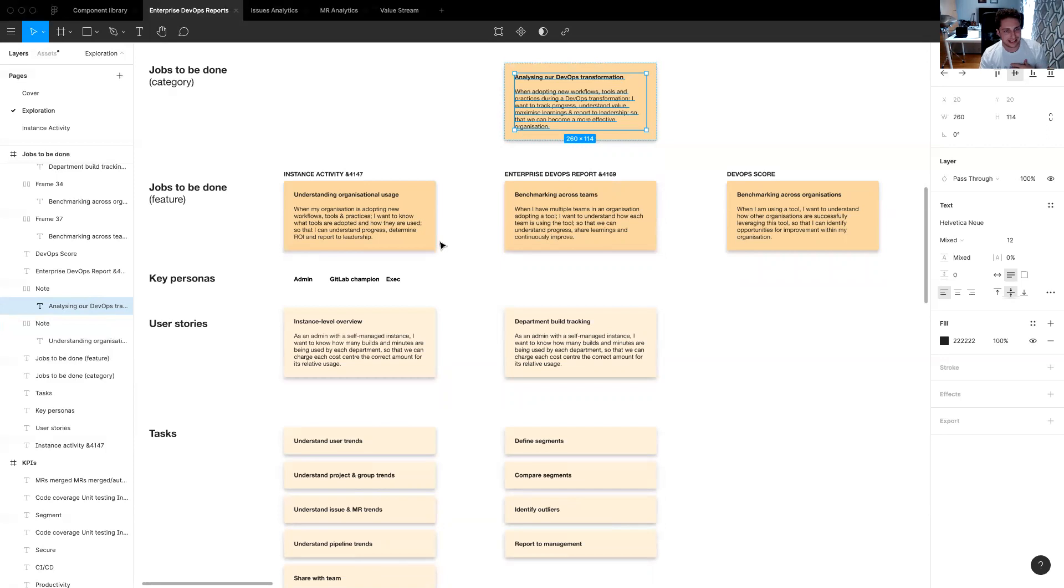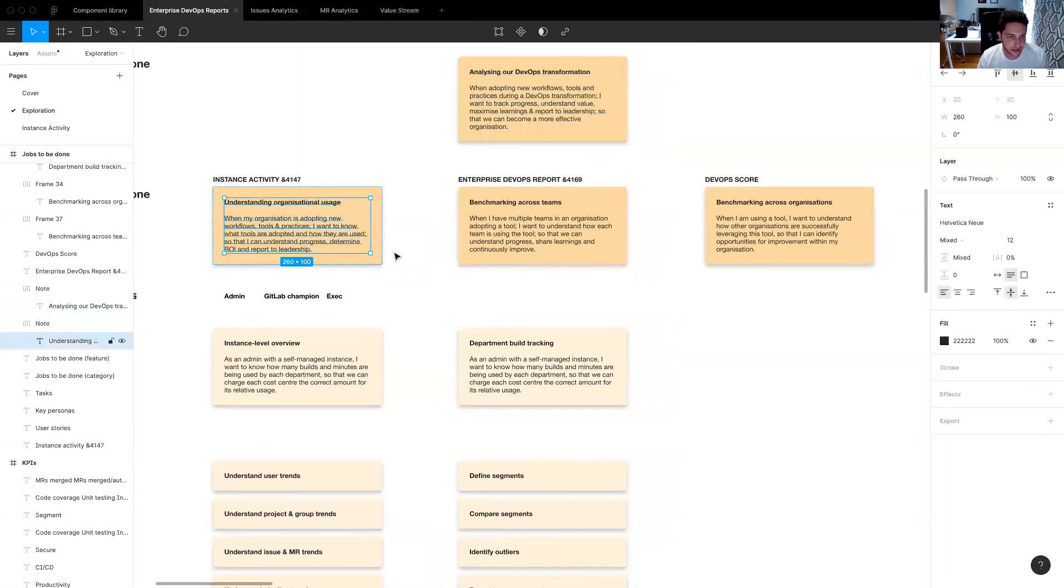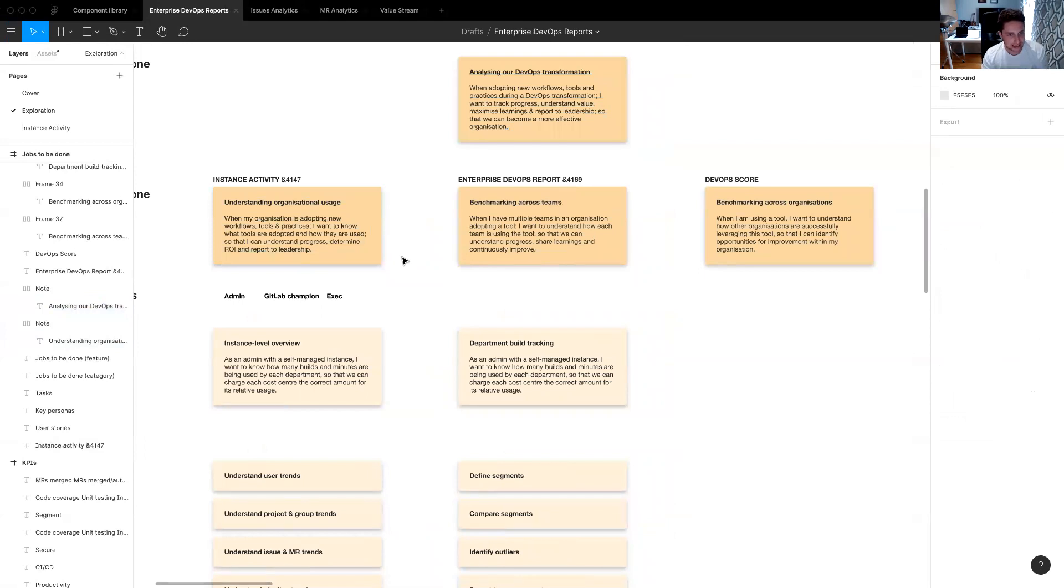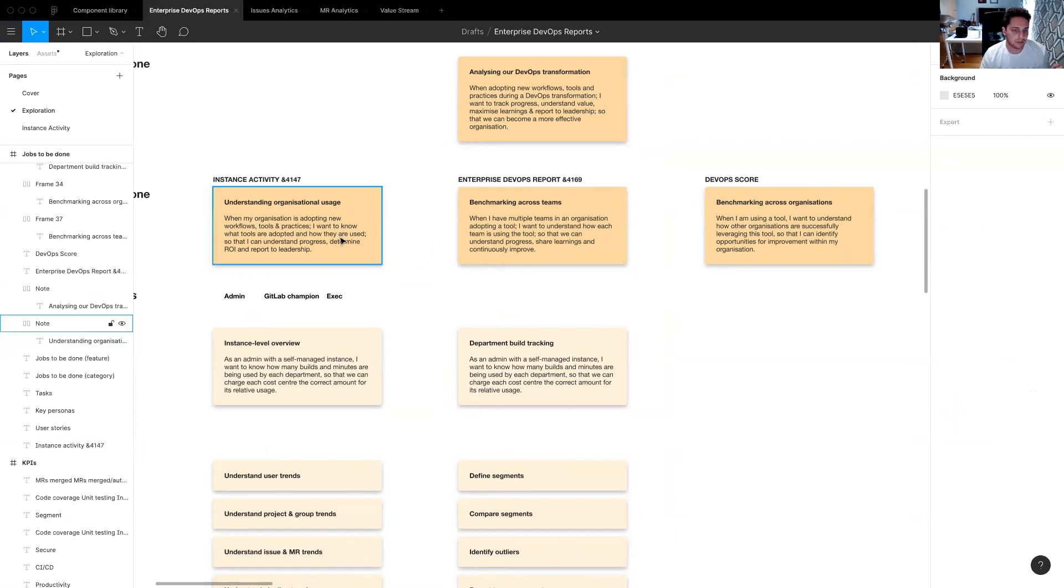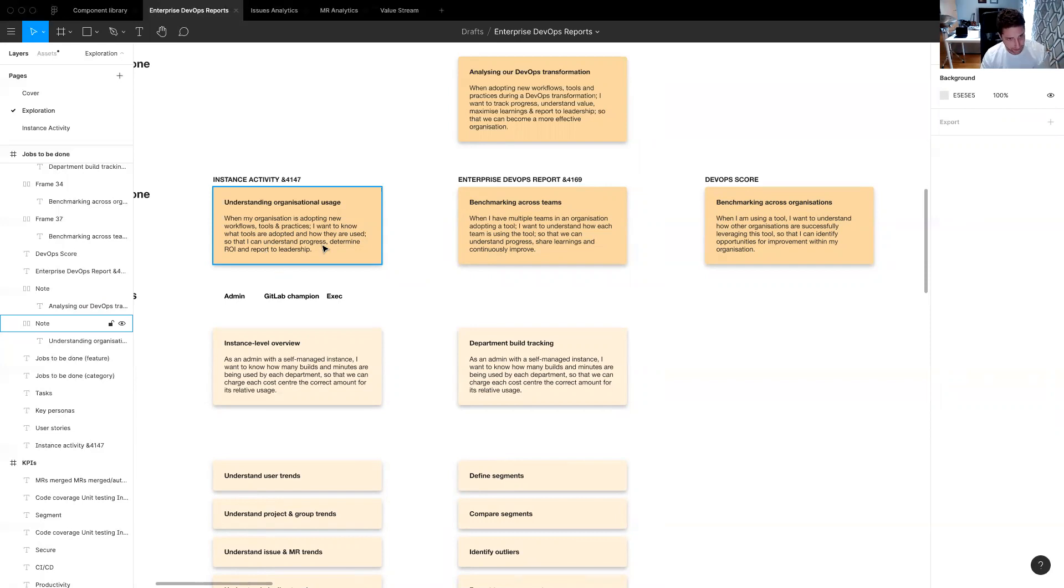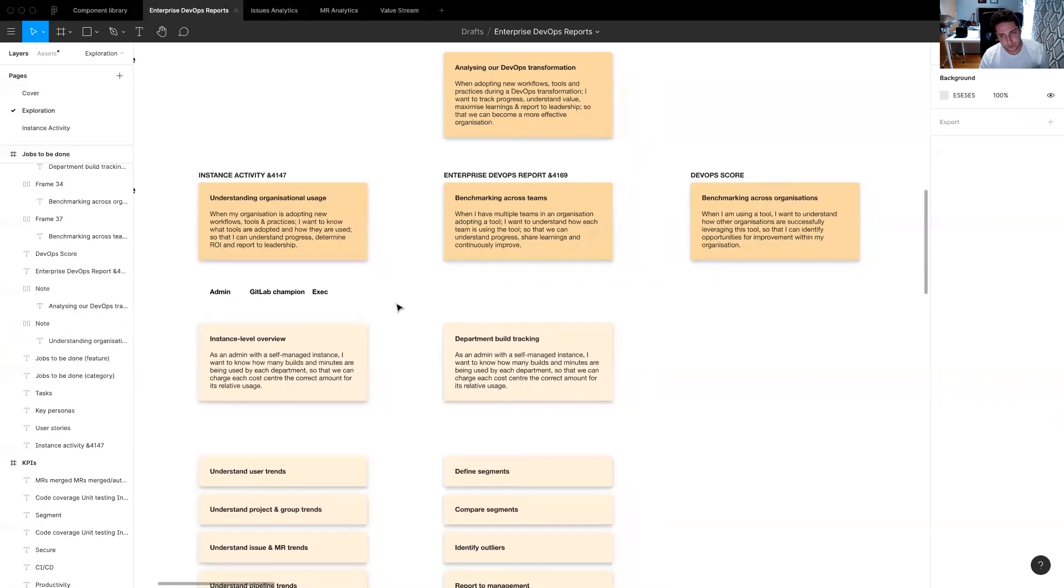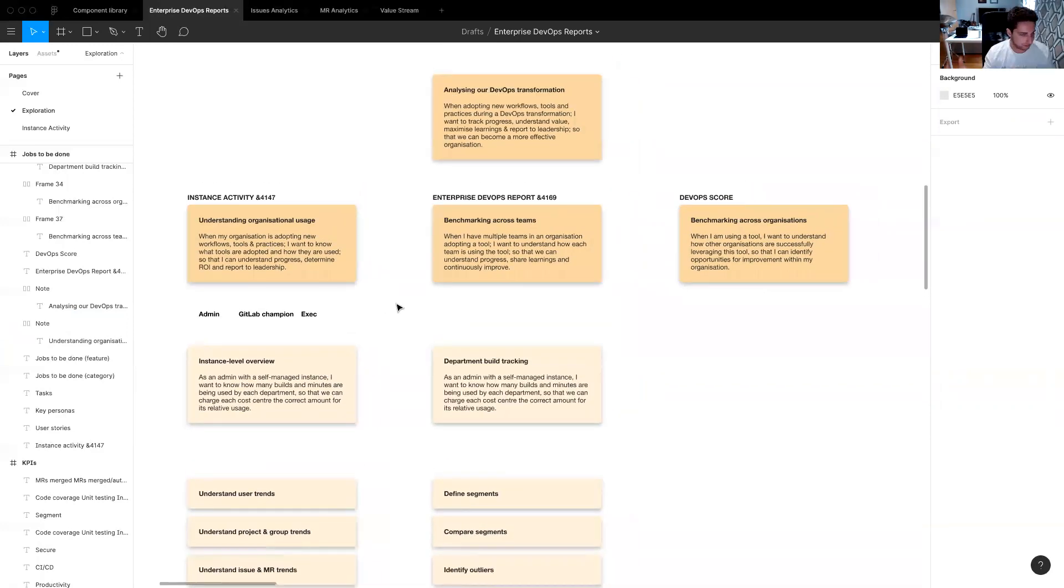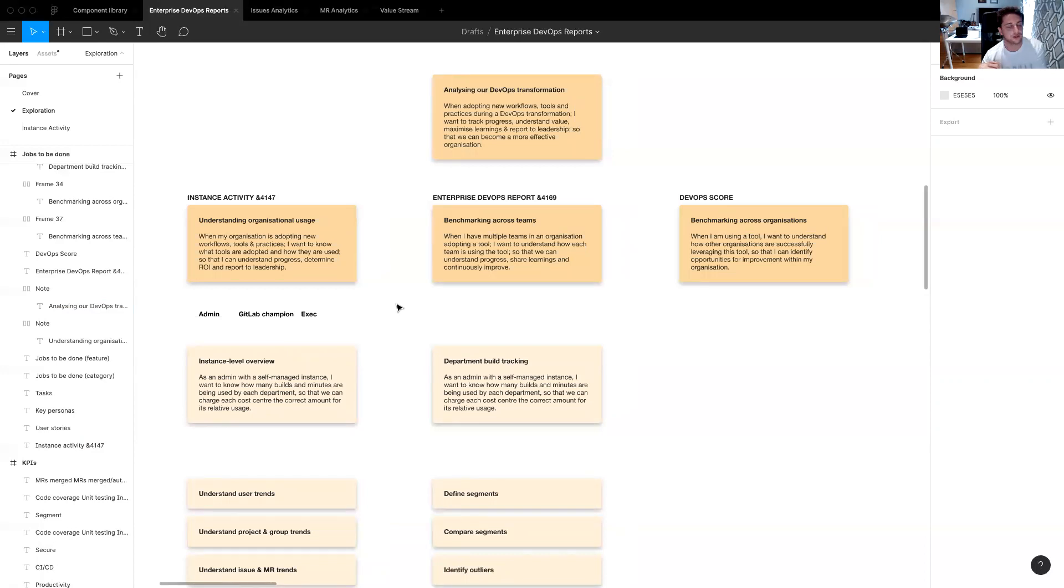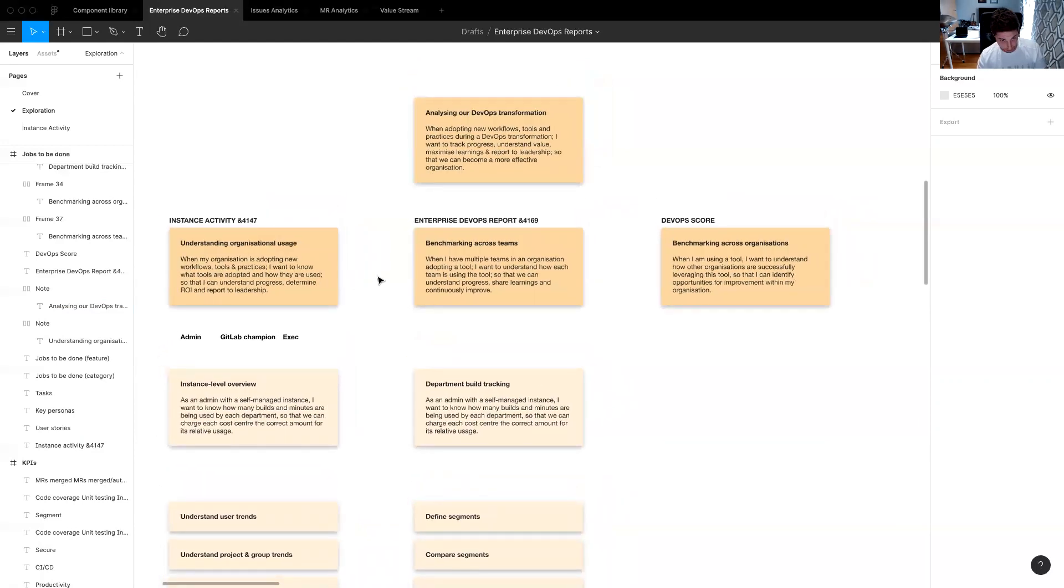Into three areas in particular. The top area, the first area is around understanding how at just an organizational level in GitLab, we refer to that as an instance, but just an organizational level, how tools are being adopted, what tools are being adopted specifically and how they are actually being used so that you can understand progress and determine return on investment of these particular tools and report that to leadership. And when I say tools, this is job to be done statements are generic. So this is thinking about, you could say tools would be basically different parts of the GitLab product if we're to apply it to what we're doing here.